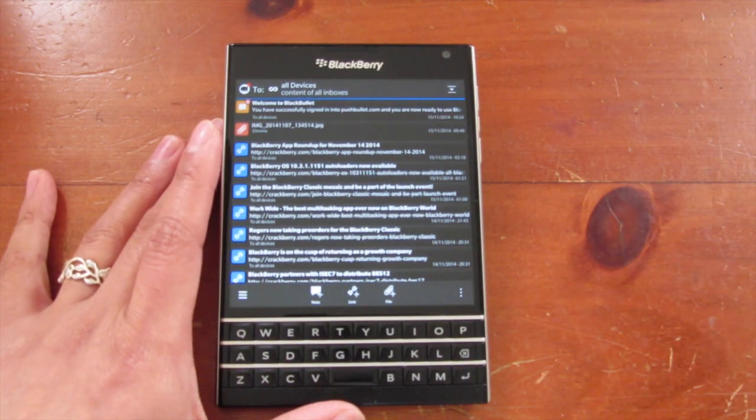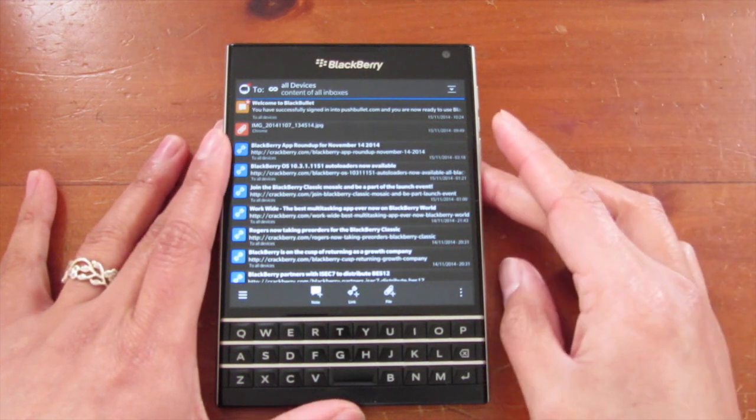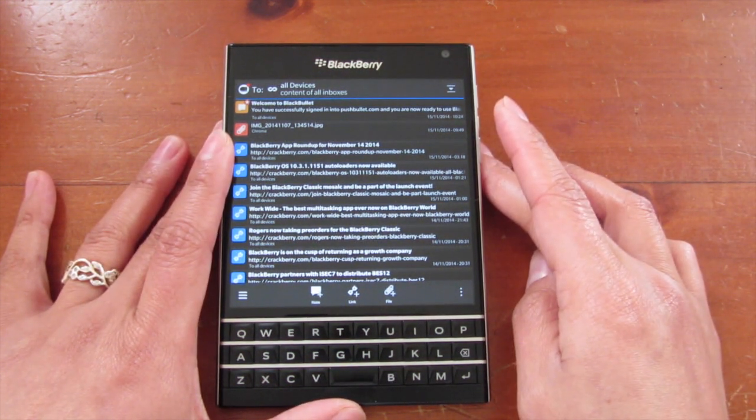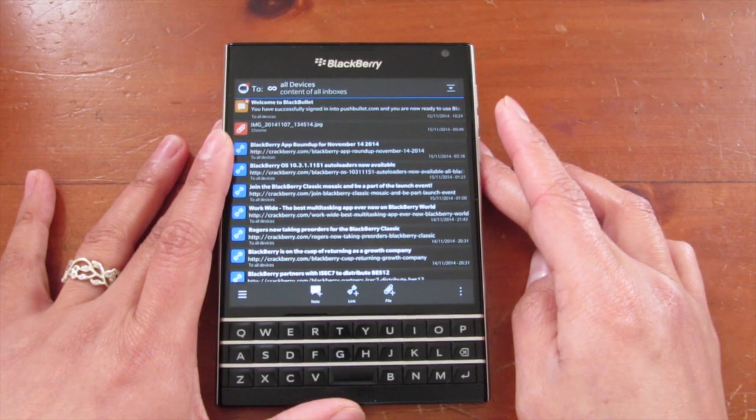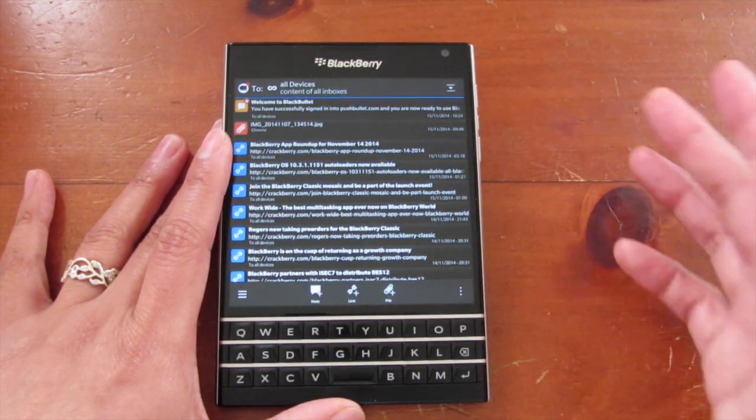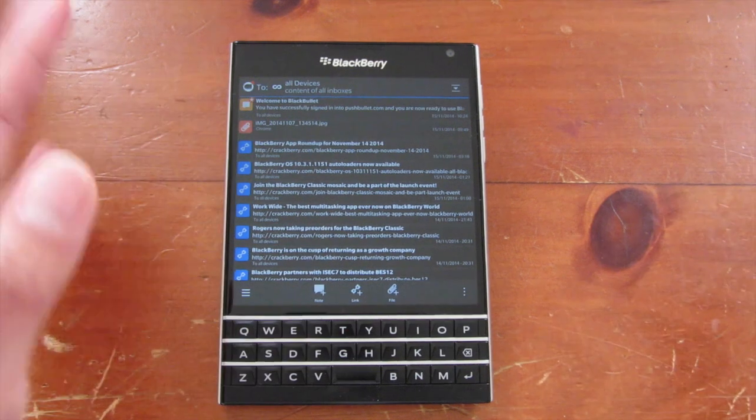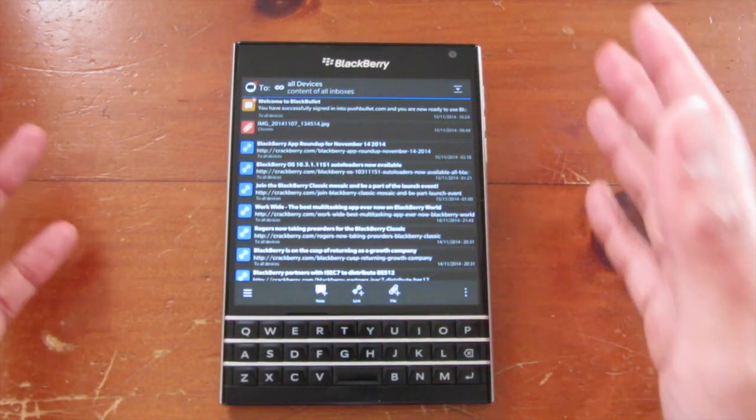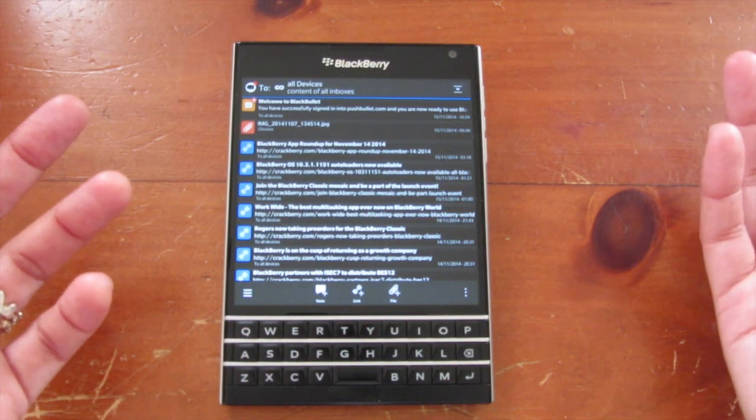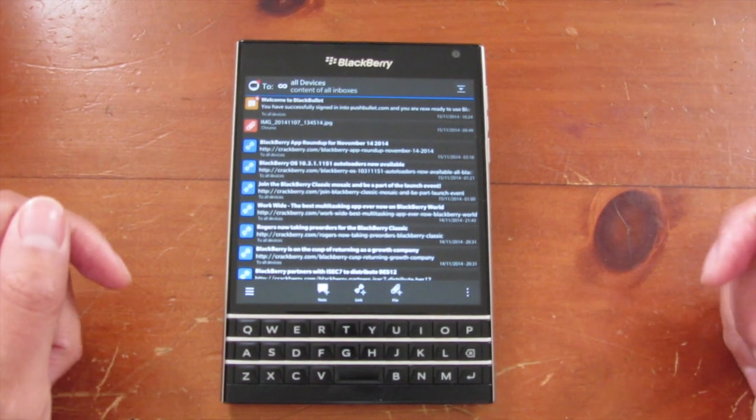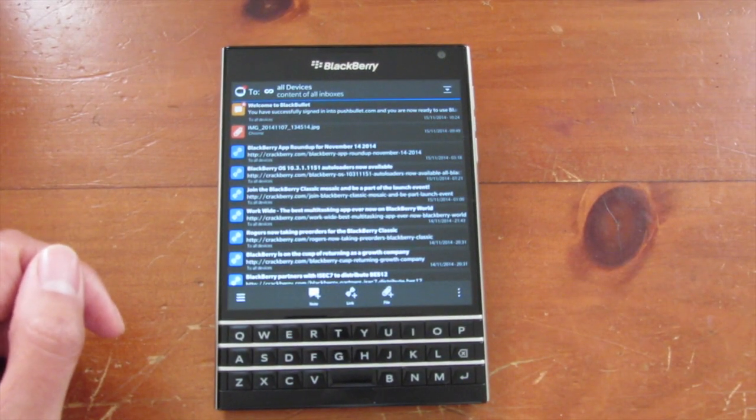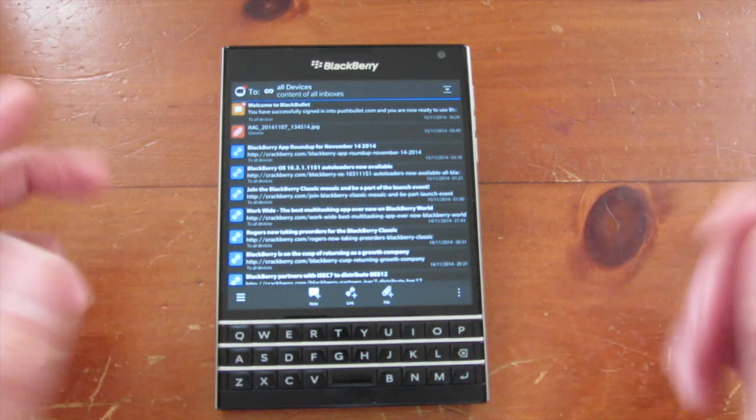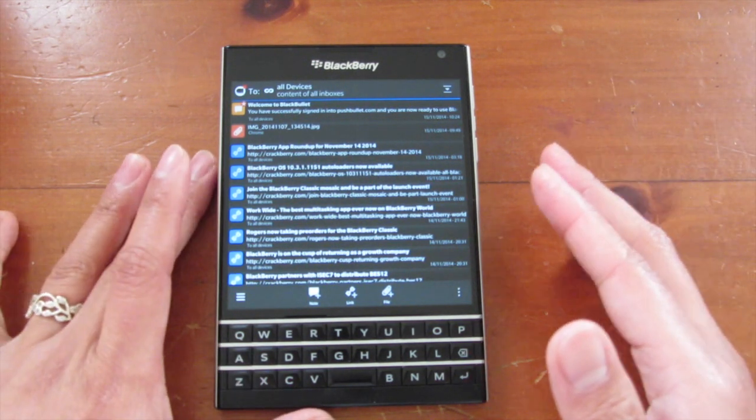It's a third-party PushBullet client. If you don't know what PushBullet is, it's that app available on iOS and Android and basically it mirrors the notifications. It pushes the notifications from the phone to the desktop via a browser extension. Now you would say on BlackBerry that Blend will do this and you're absolutely right, but it does other things.